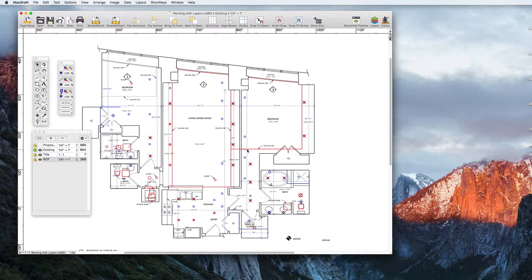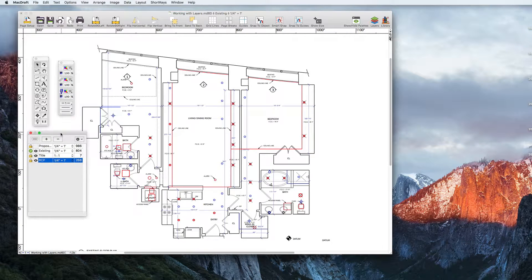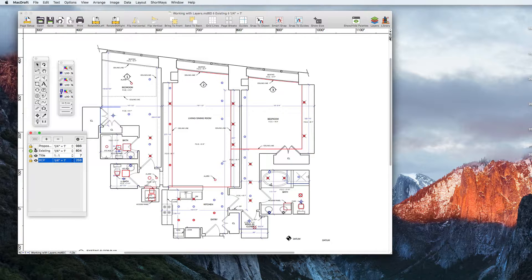Let's take a real look into why layers are so useful in MacDraft. Let's look closer at this document's layer palette. Here you can change which layers are visible and which are hidden.